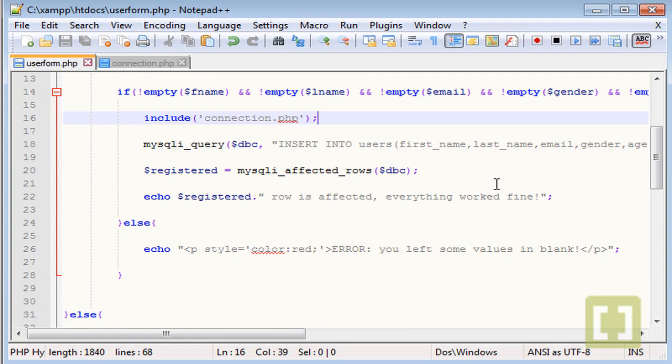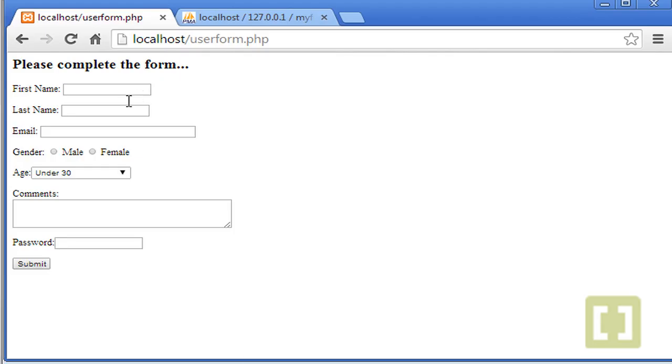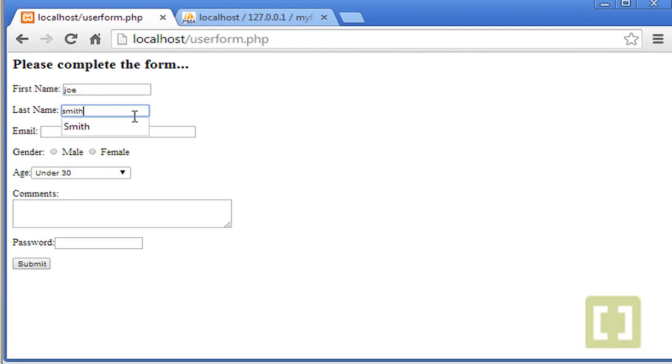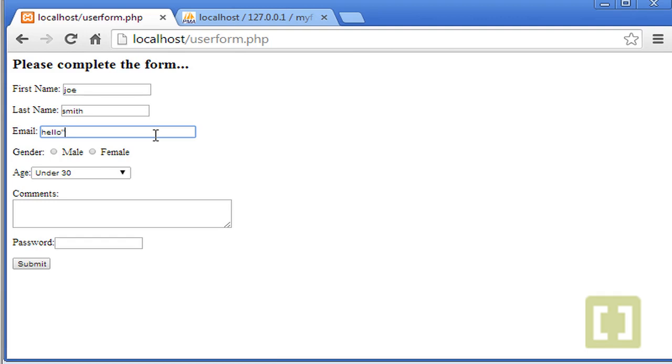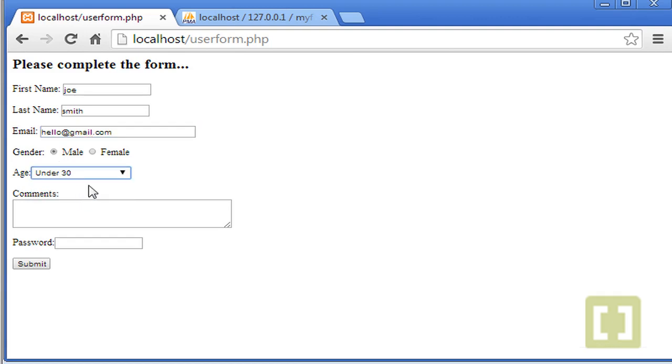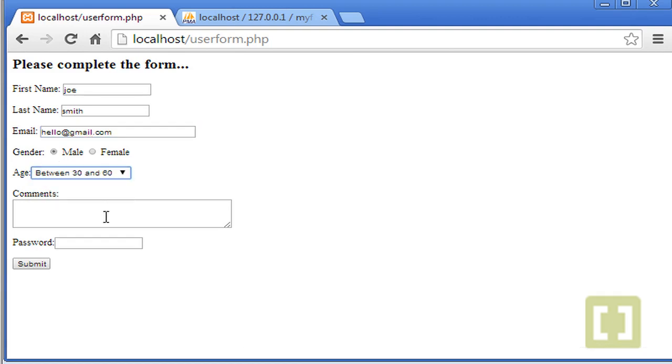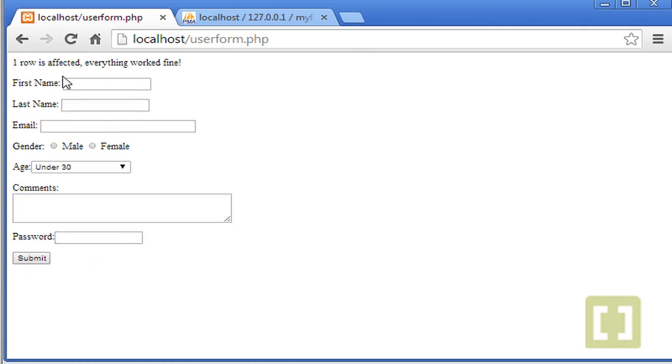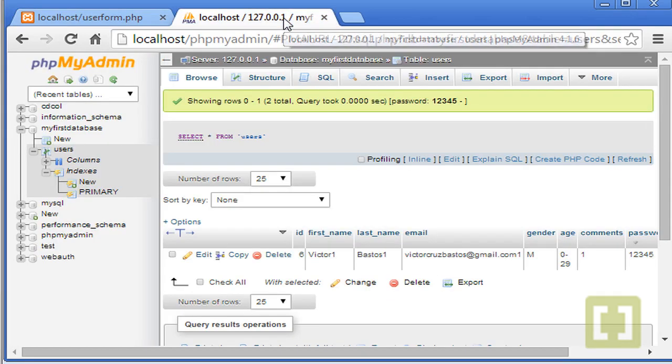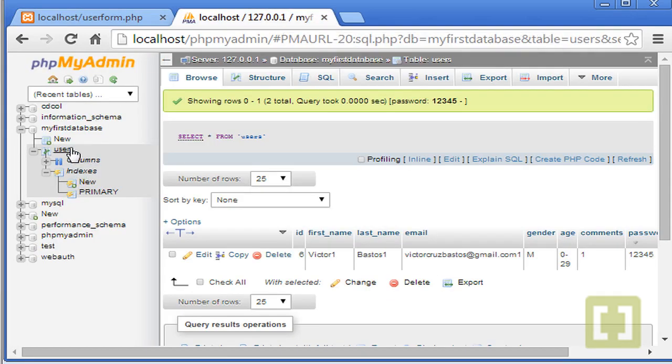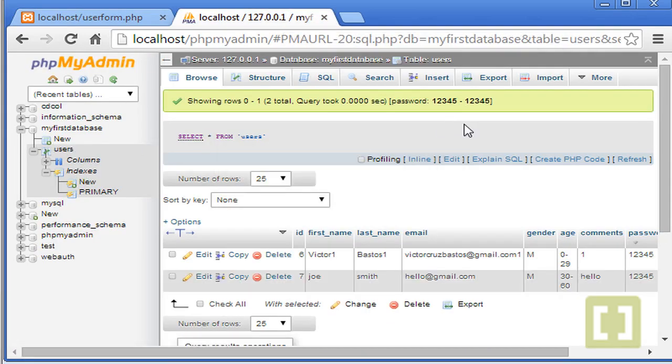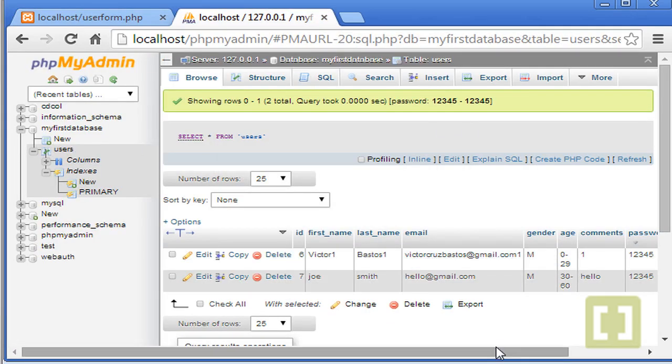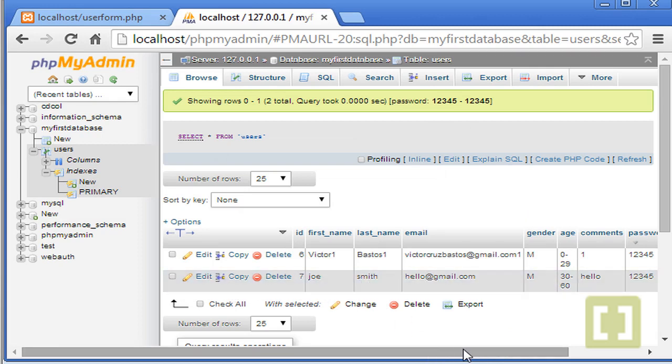Let's go back to the form. So let's start and type Joe, Smith, email, hello, gmail.com, whatever, between 30 and 60. Hi. And password one, two, three, four, five. Submit. One row is affected. Everything worked fine. Now let's go back here. Users. And there it is.